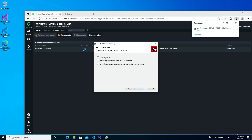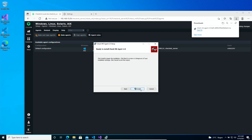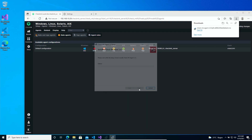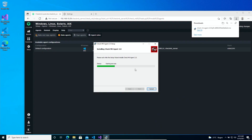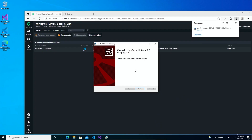Now we are going to do a clean installation. If you have an older agent installed on the system you could remove it by selecting the checkbox, but we are doing a clean one. Now hit Install. Yes, we want to install it. And that's it — just install the Checkmk agent and start the service.